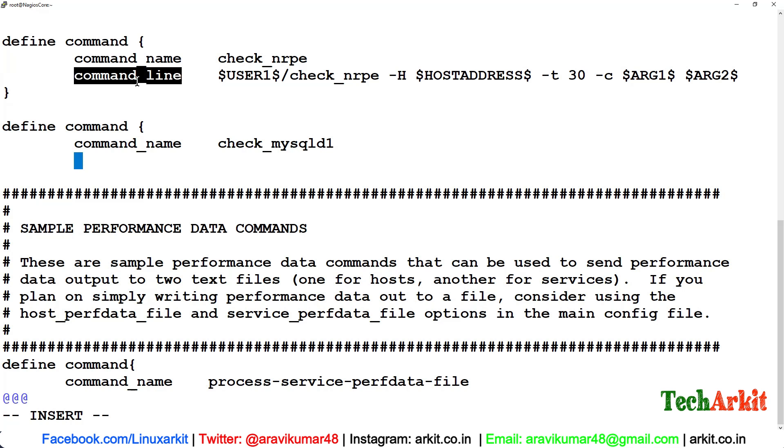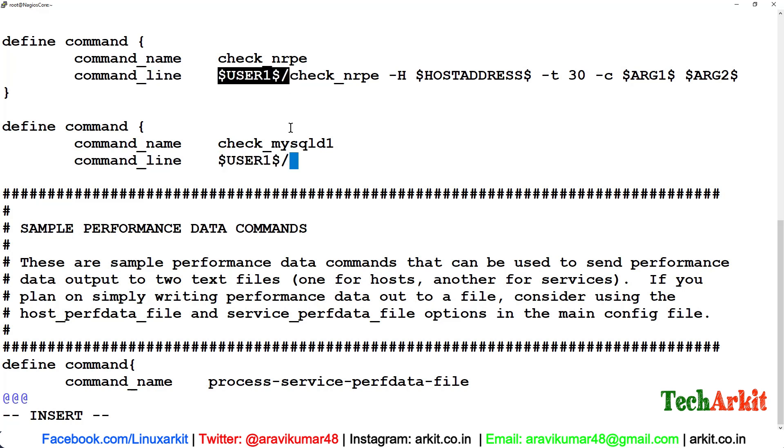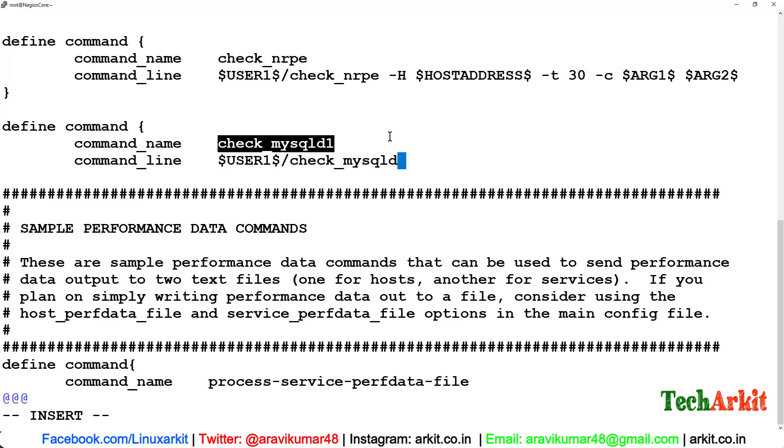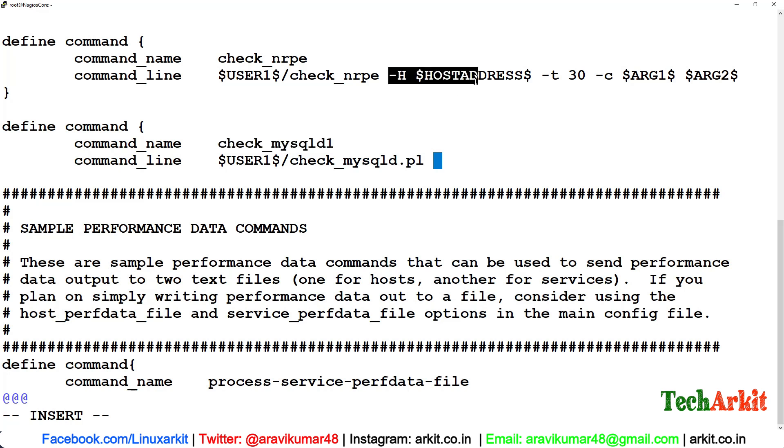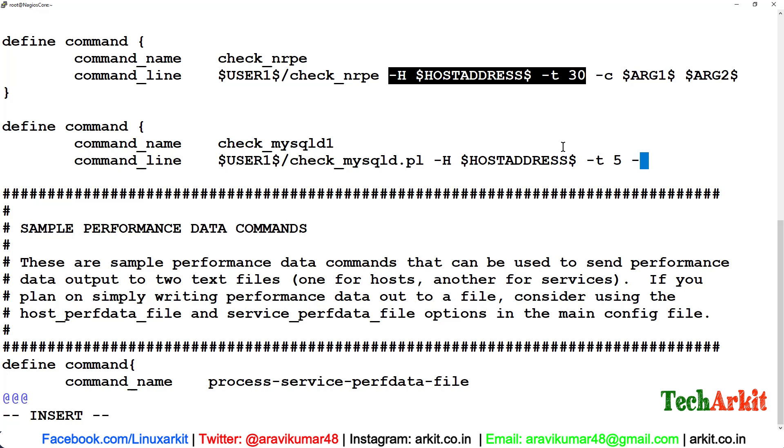One command line is check_mysqld.pl -H is for $HOSTADDRESS$, -t for timeout, maybe say 5 seconds is the timeout, -u for username $ARG1$, and -p for password.